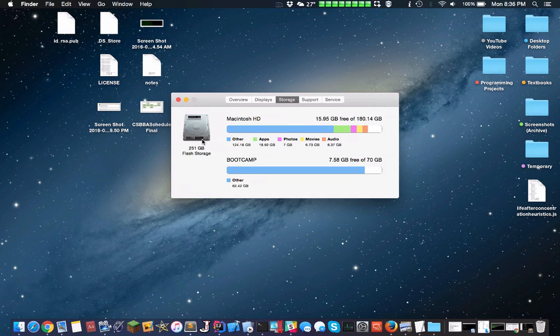I have 250GB of fast storage, and right now I have around 16GB free on Mac and around 8GB free on Bootcamp.